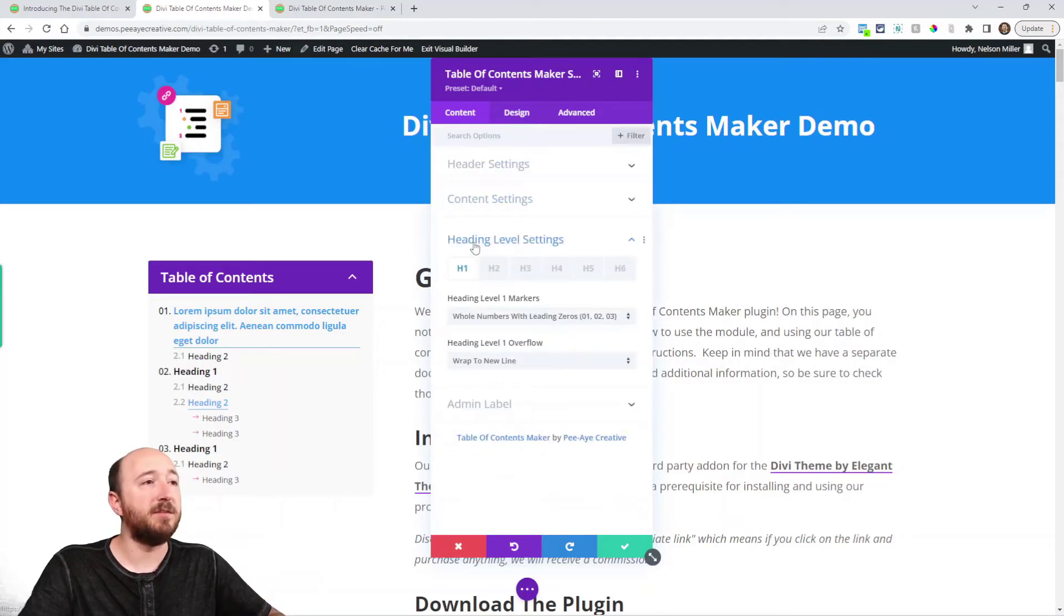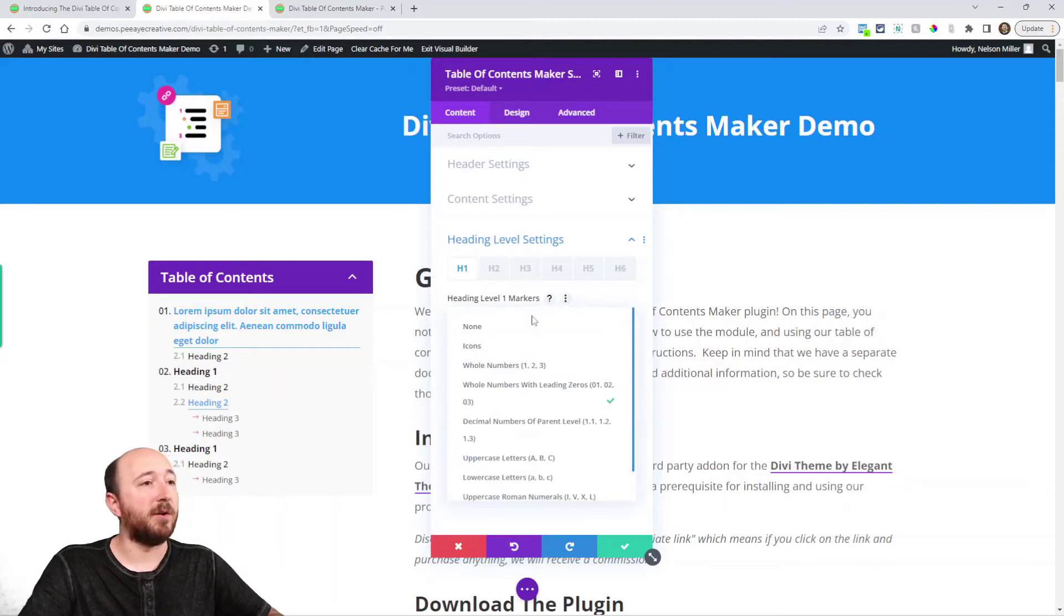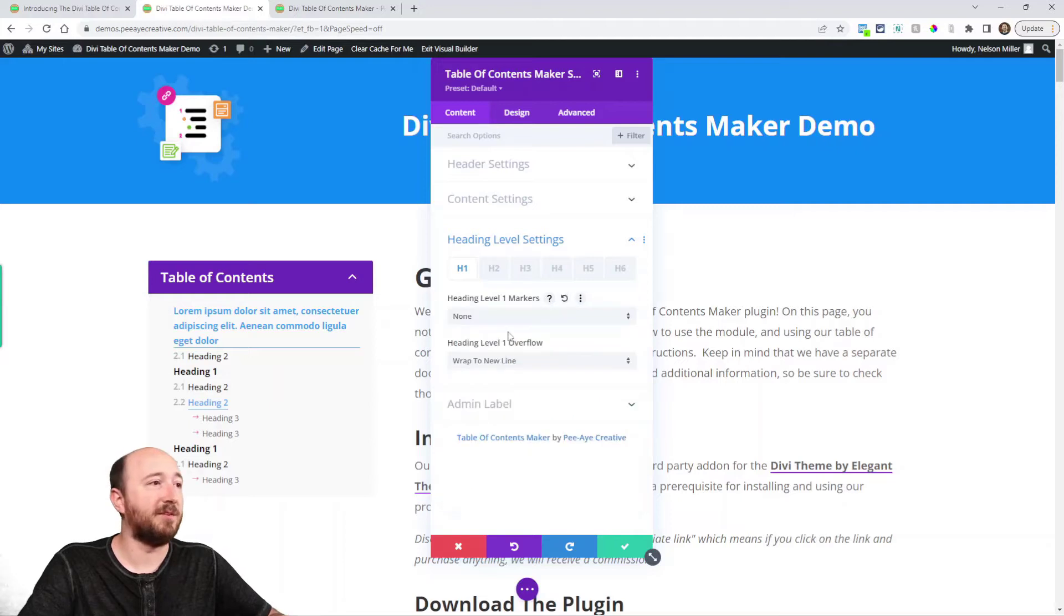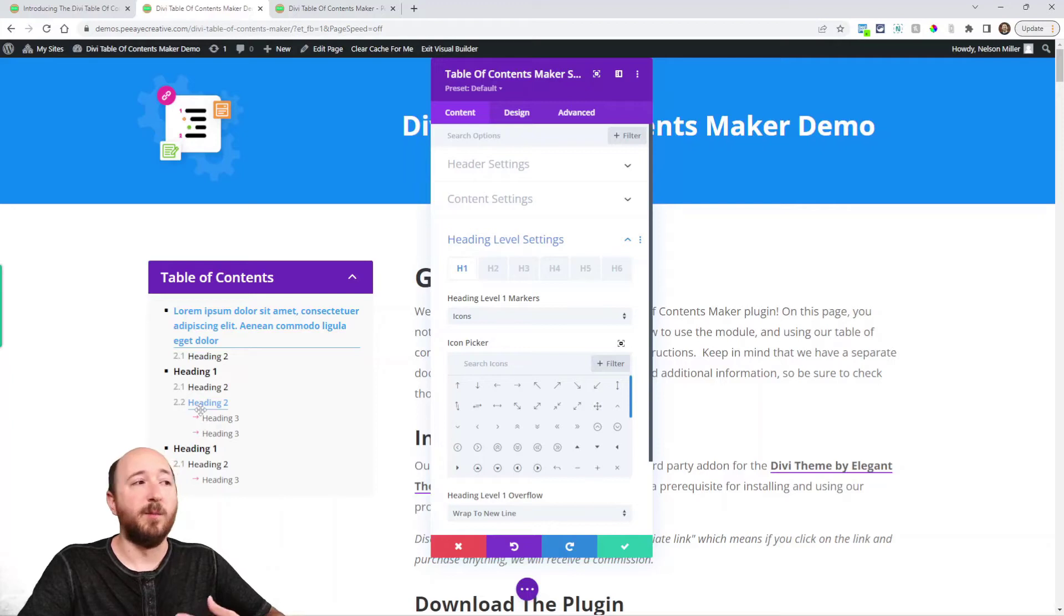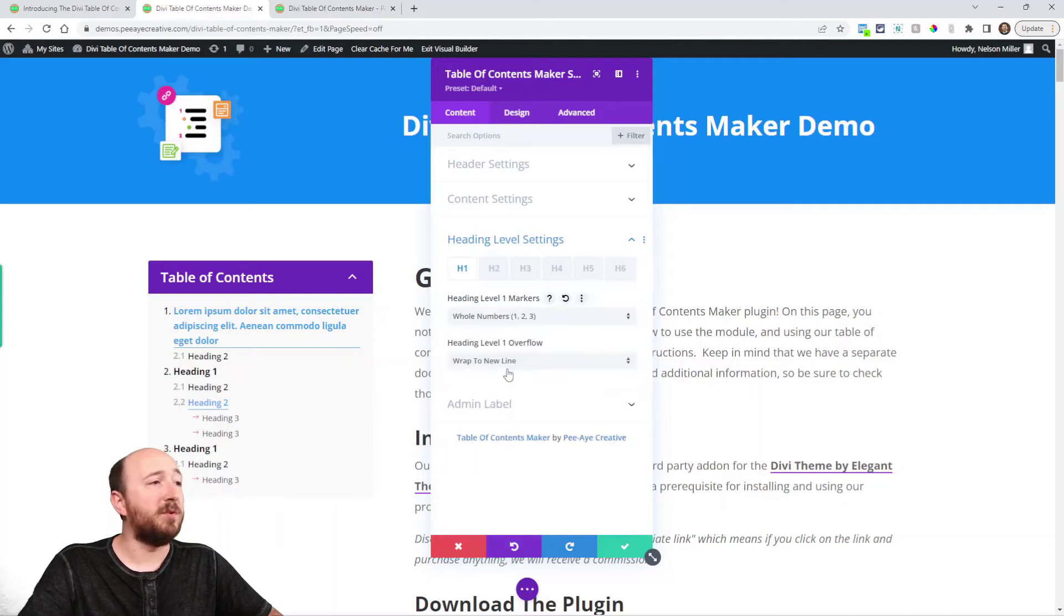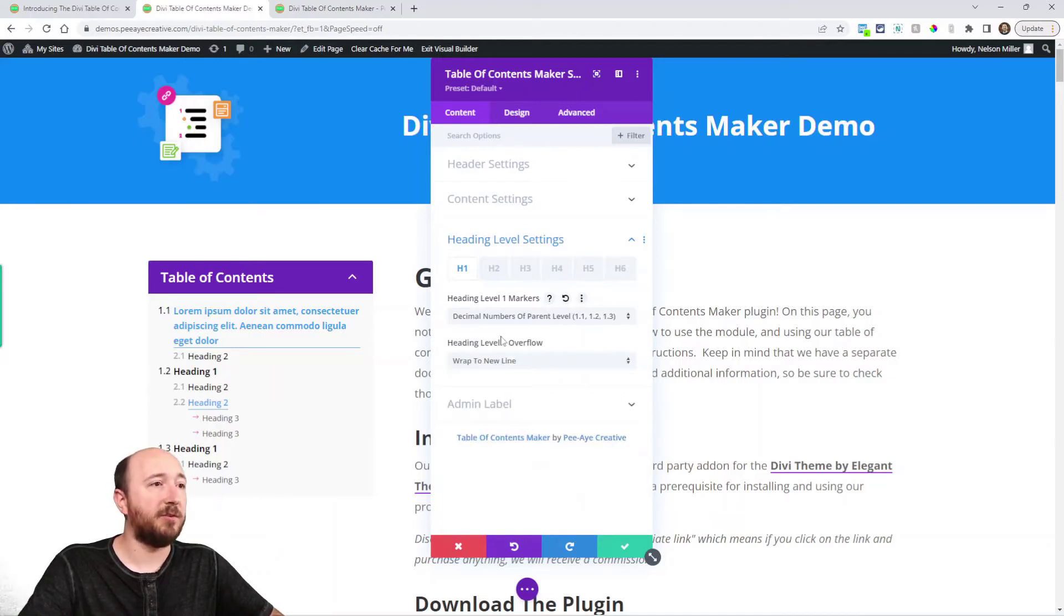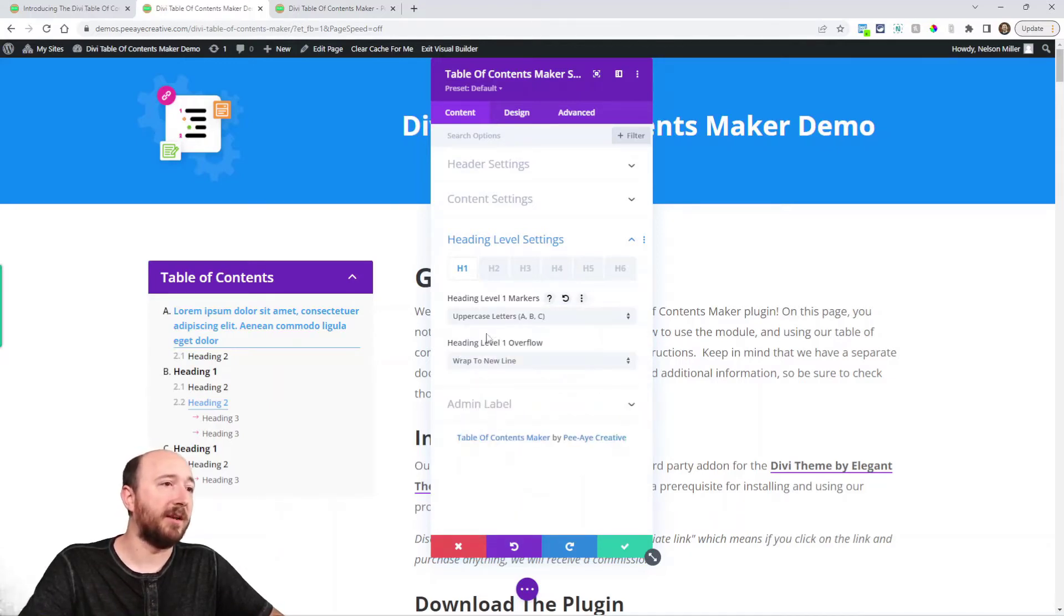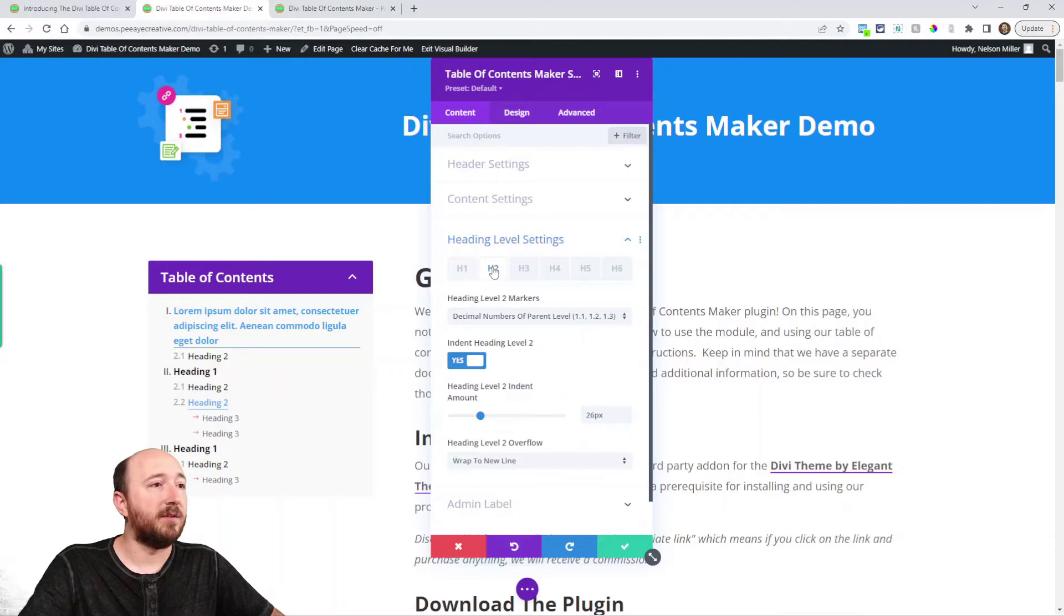In this setting we have h1 to h6, so that's the heading levels that's what it's referring to. So with heading level one we can choose a marker. Do we want none? I mean we can literally say none. We could choose an icon and then you can see it's like a bullet point or literally any icon. Whole numbers just like that. You could choose with adding the leading zero. You can use the decimals. You can do uppercase and lowercase letters and roman numerals. So lots of options.